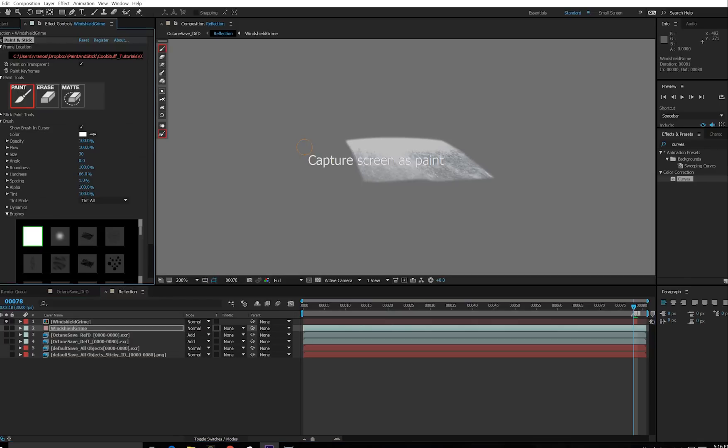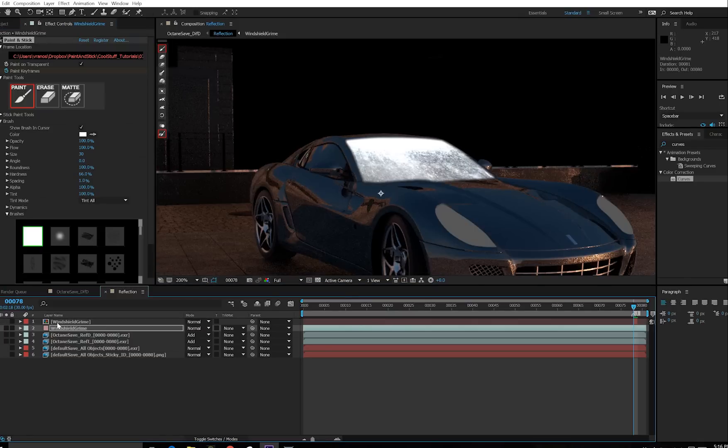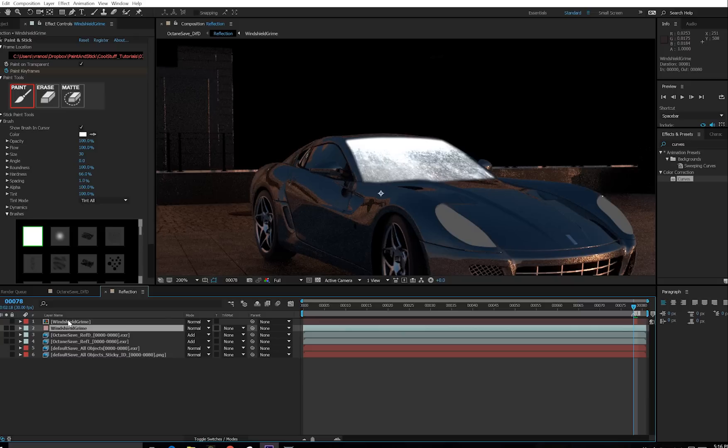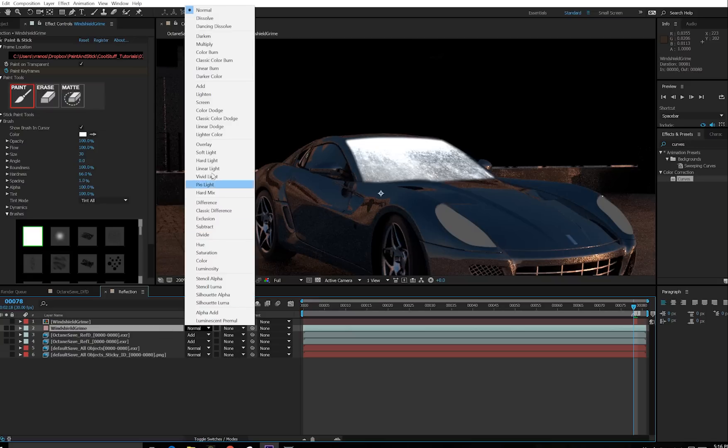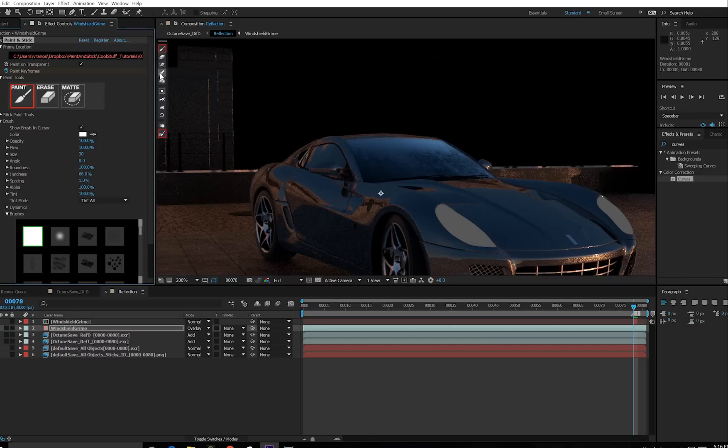So anyway, to put this windshield texture in paint and stick, first solo the windshield texture and then select the instance of paint and stick you want to copy it to. Hold down shift and click. Now you notice that when I turn off this windshield texture, it still shows up because it's been screen captured to paint and stick. Then I just have to match the transfer mode we were using, we were using overlay. And now it looks exactly the same as it did. And then to stick that down, I just have to click this button, the stick button.